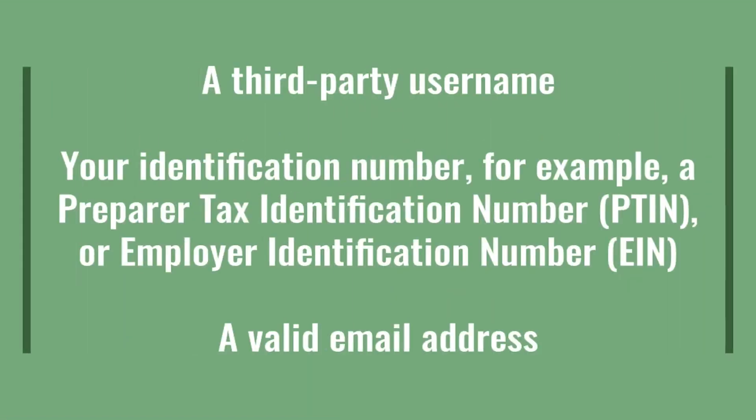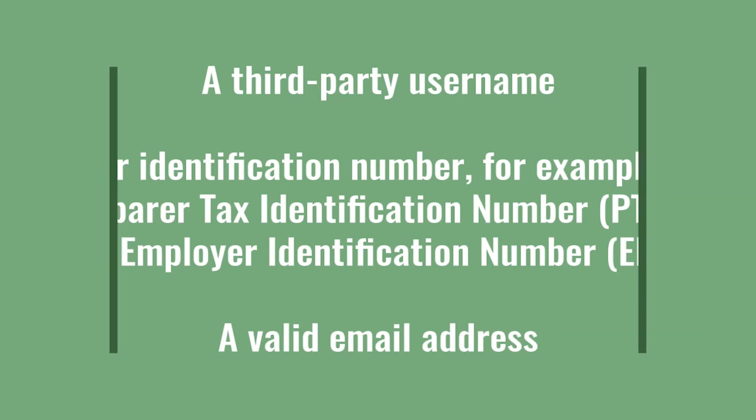Before you begin, you will need the following information: a new third-party username, your PTIN or EIN, and a valid email address.